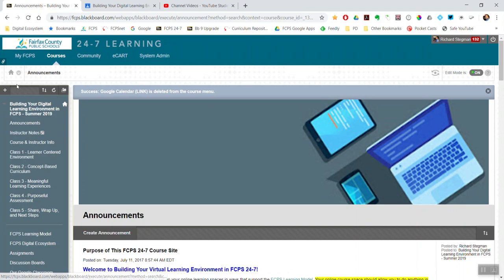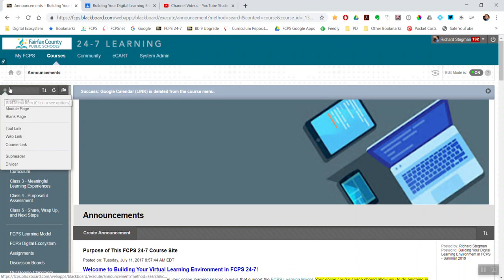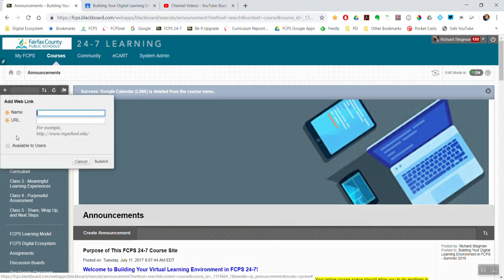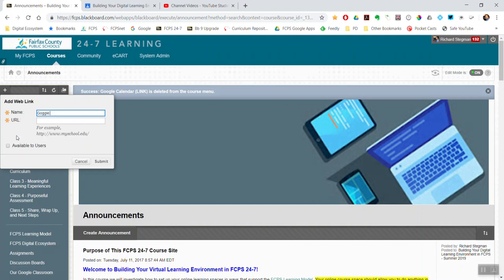Mouse over the little plus. Since I want a menu item that is a URL web link, select web link and give it a name. I'll call this one Google Calendar. Since I'm going to show multiple ways of doing this, I'll note that this one is the URL web link method.